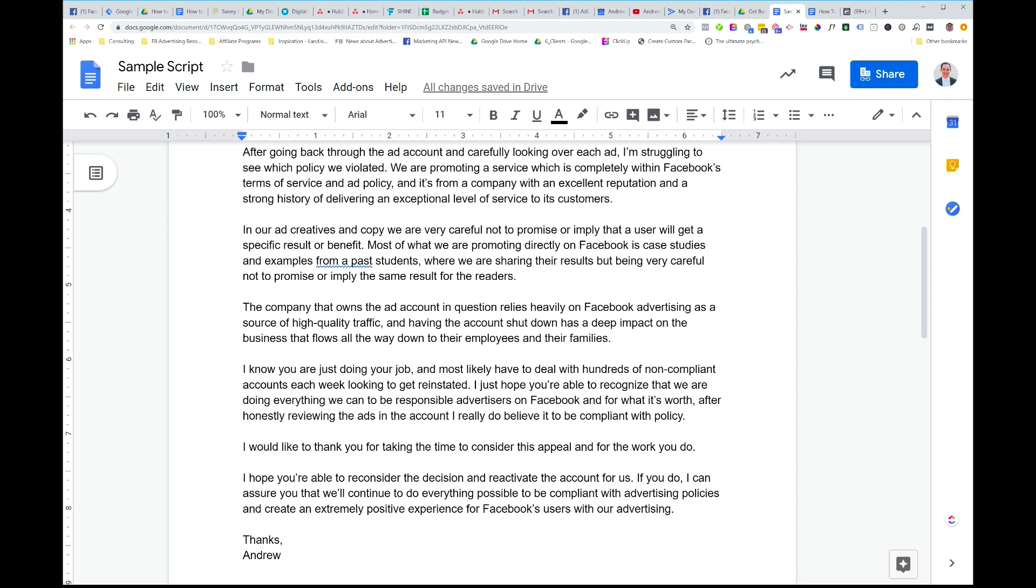Simple as that. Now, submit this, submit your appeal and then just wait for a response. Don't submit a new appeal every day because what that does is it just puts you back at the bottom of the queue. Submit the appeal, wait for a response. If it doesn't, you can submit multiple appeals. So if you get rejected, try resubmitting a new appeal, maybe reword it, maybe change around a little bit, give some more context, give some more information.